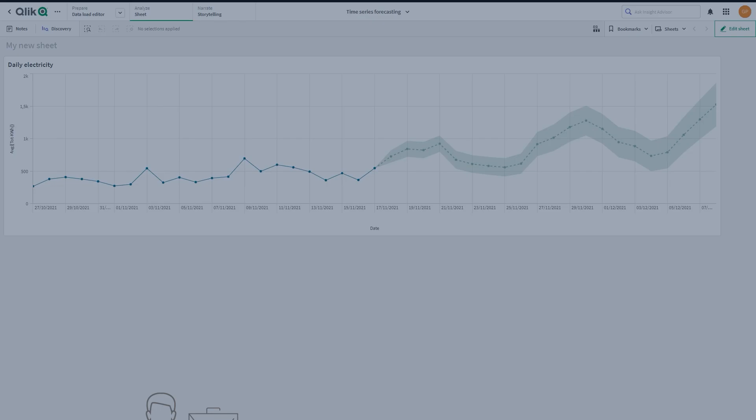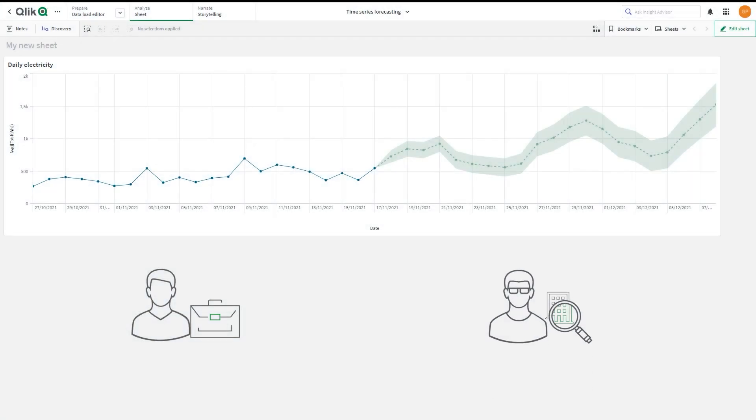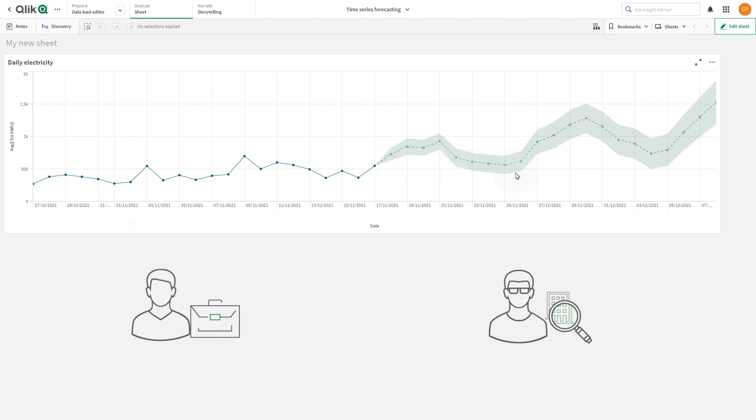Business users and analysts often monitor their measures as a trend over time, and with time series forecasting, they can estimate how the historical sequence of observations will continue into the future. The ability to predict how trend lines are likely to evolve can inform strategy and decision-making.